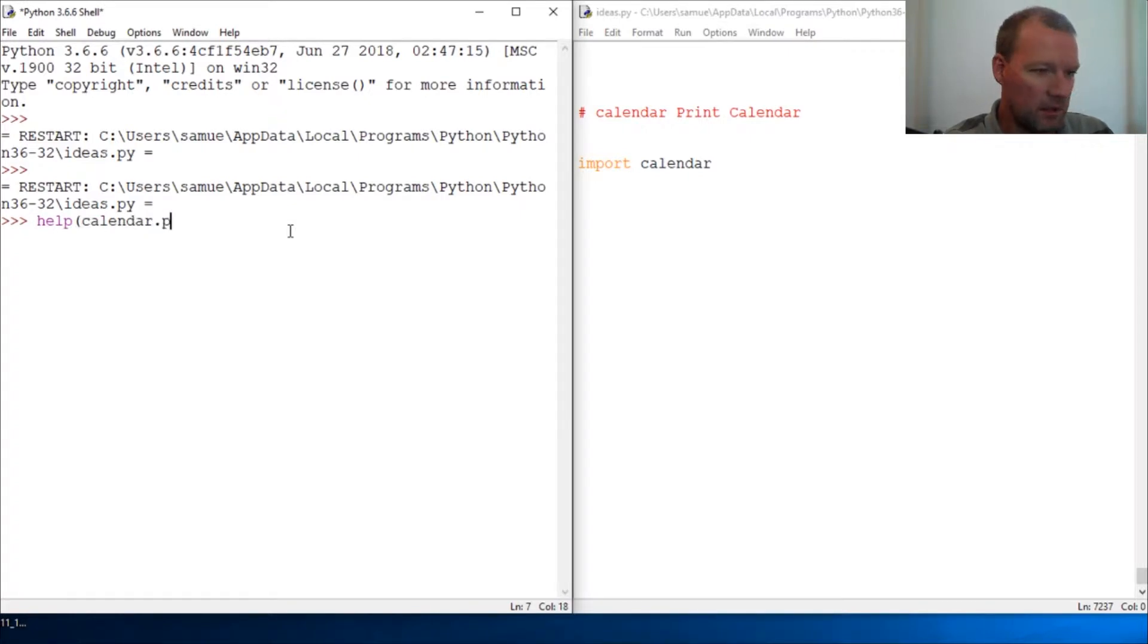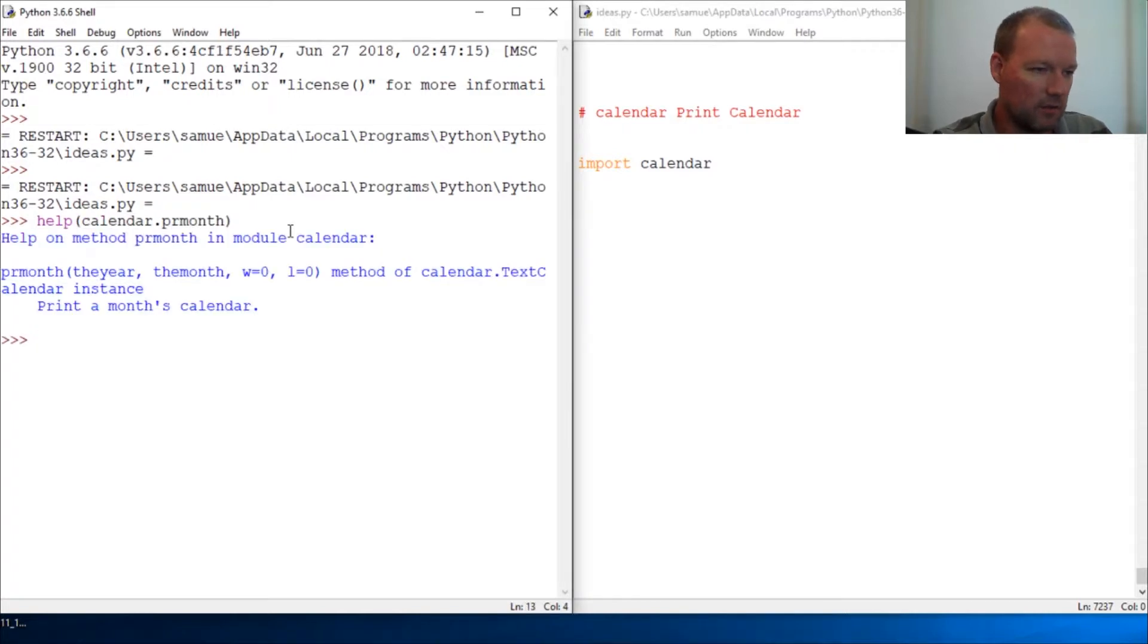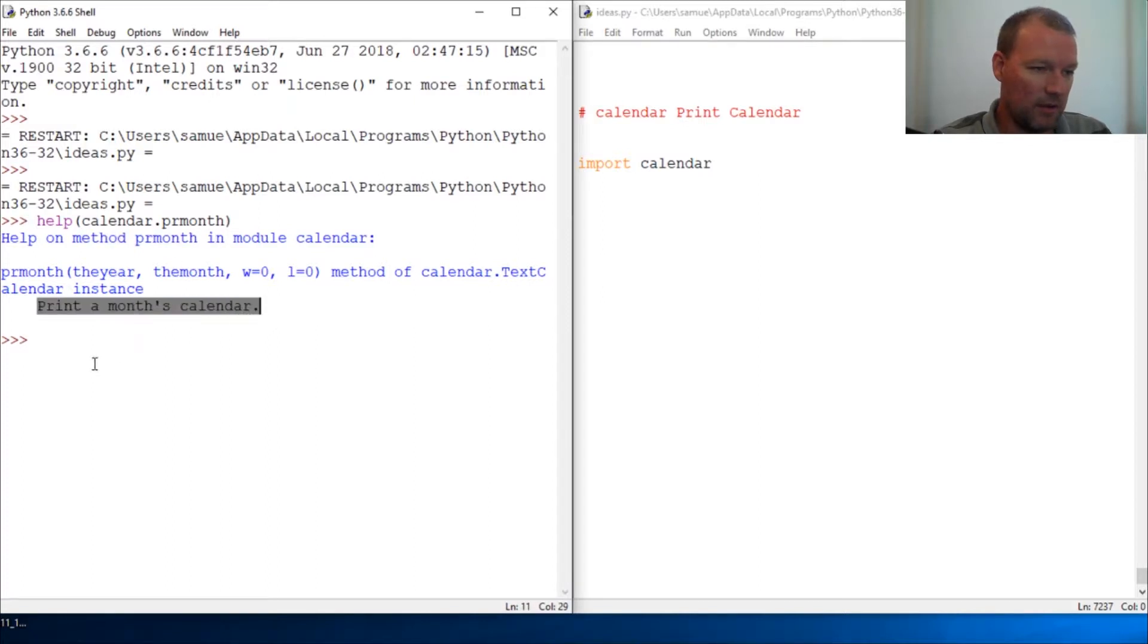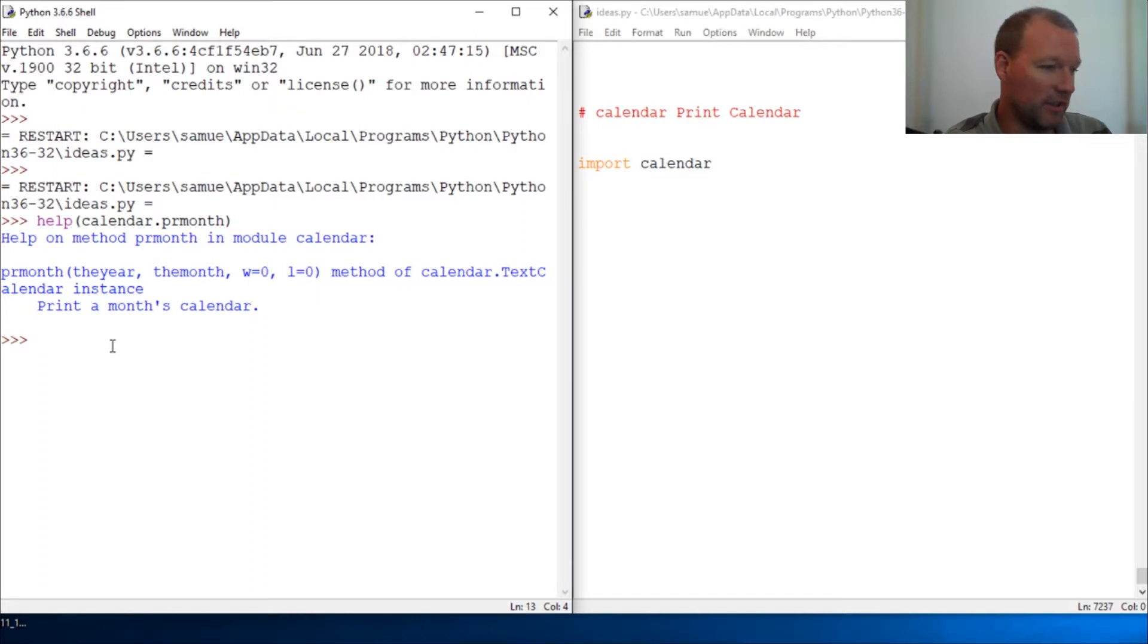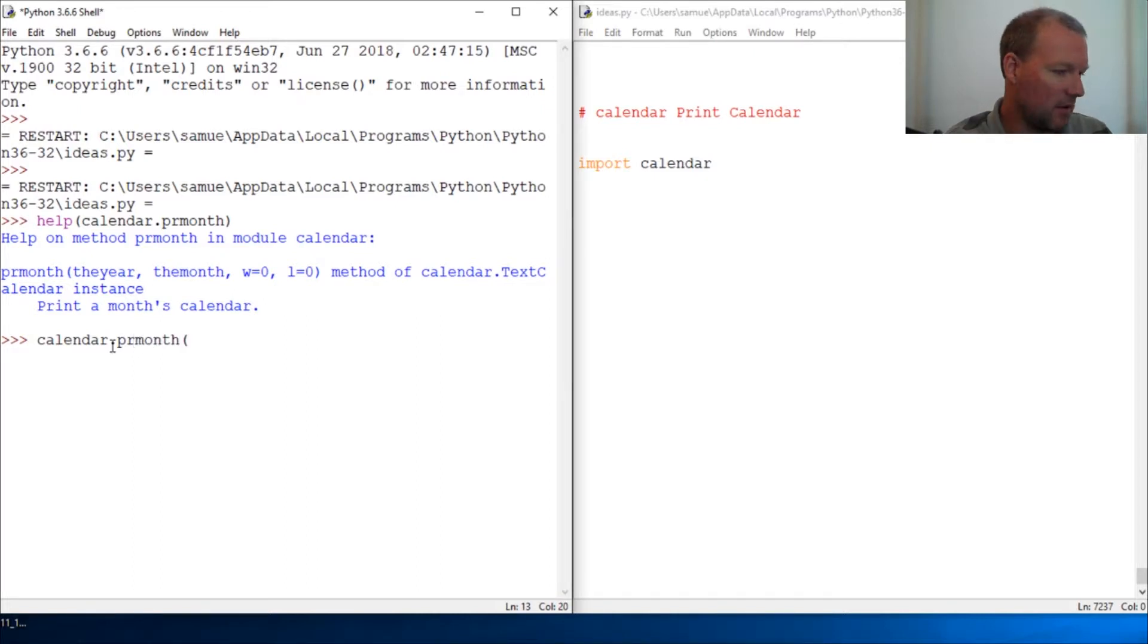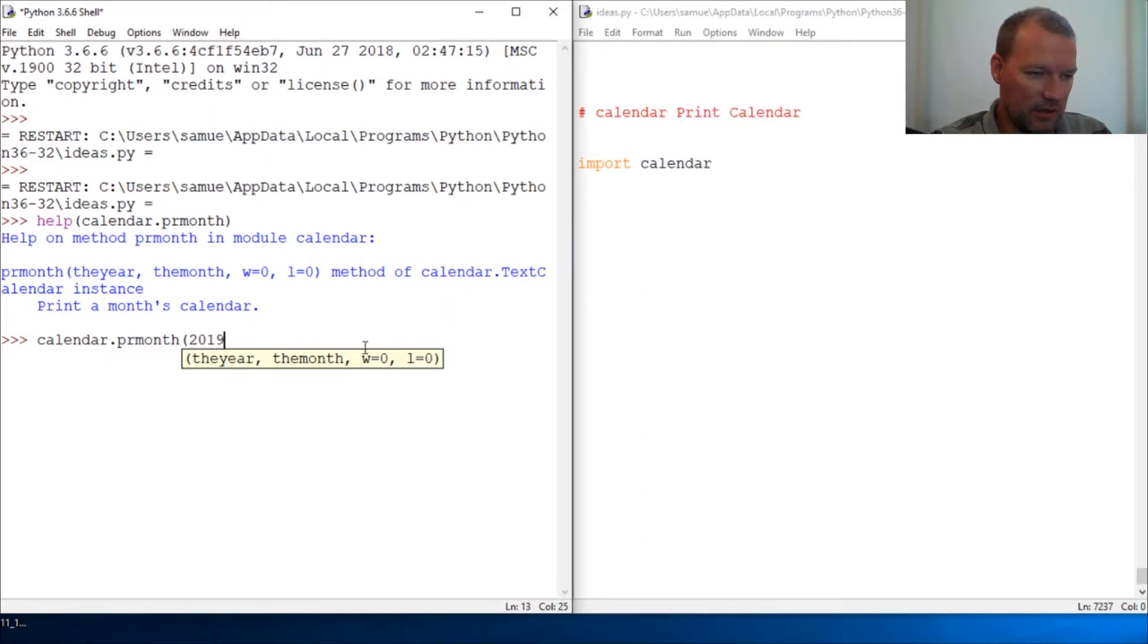Help calendar dot print month - it literally prints the month. Now let me just show you and then you'll see what's next. This takes year and month.